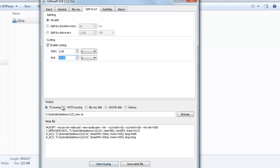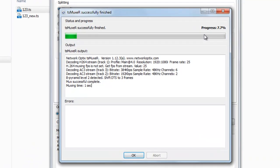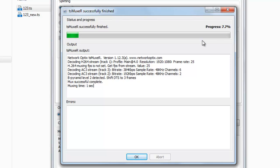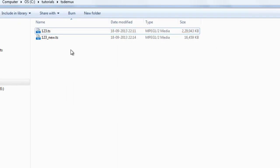Leave the output as TS Muxer output and select the output folder, then click to start muxing. The process finishes quickly — although it shows only 7.7 percent progress, it's extracting only the video from the selected portion. Click OK and close.